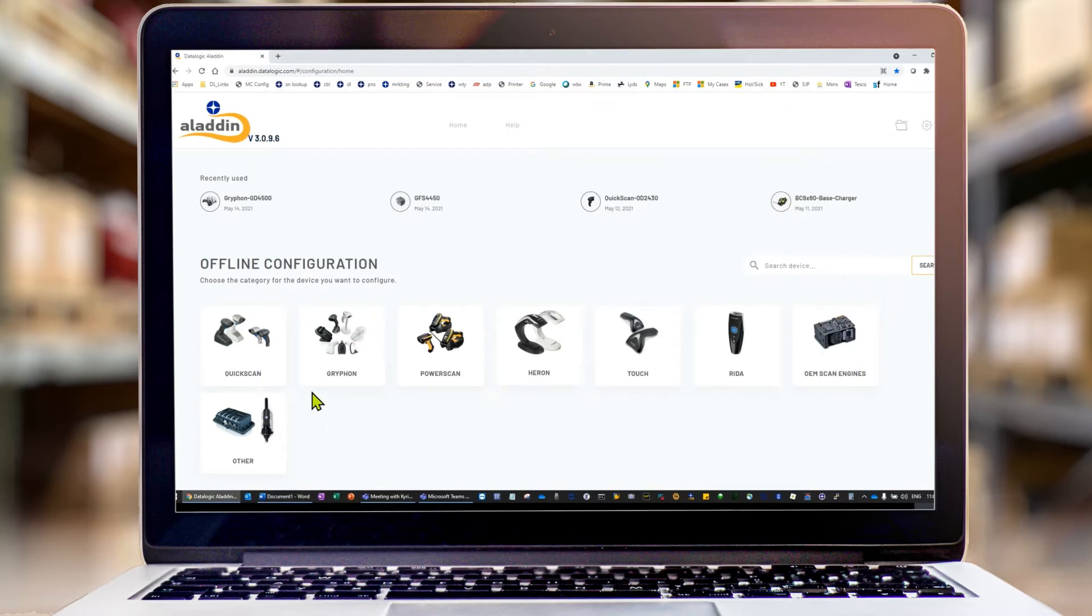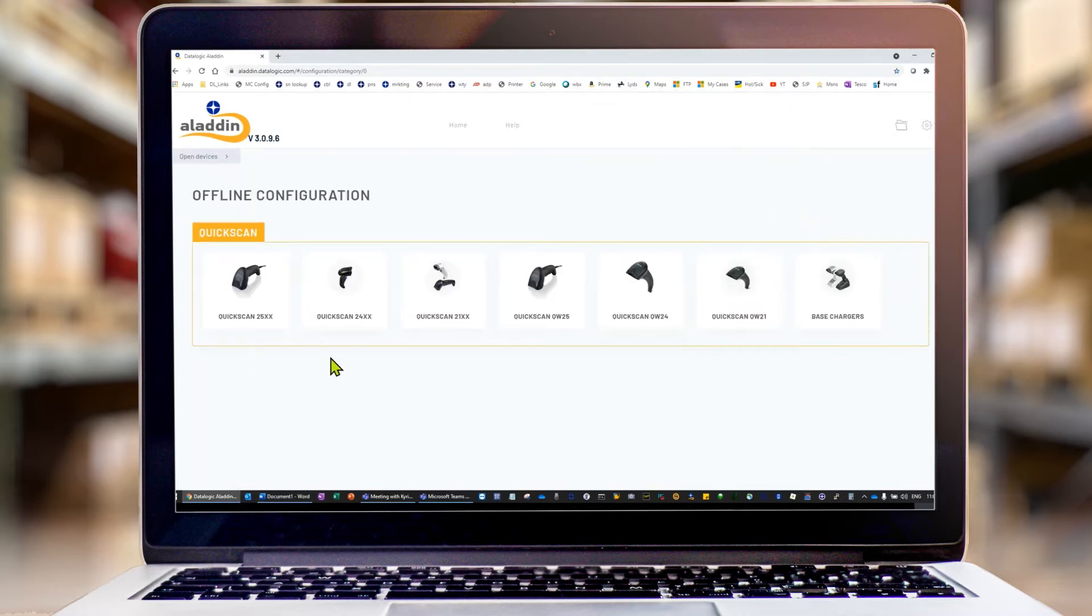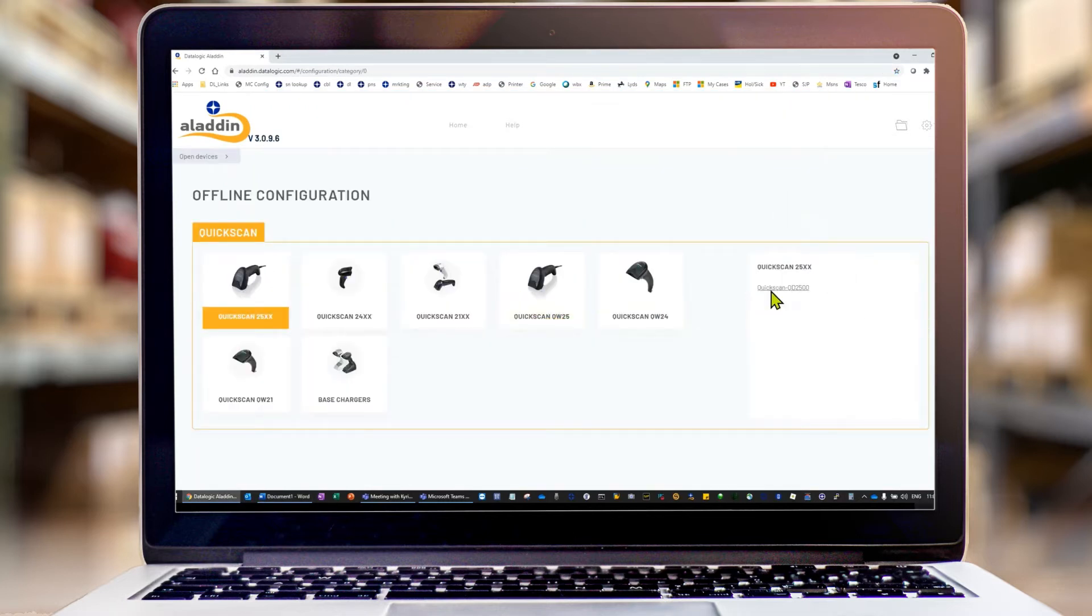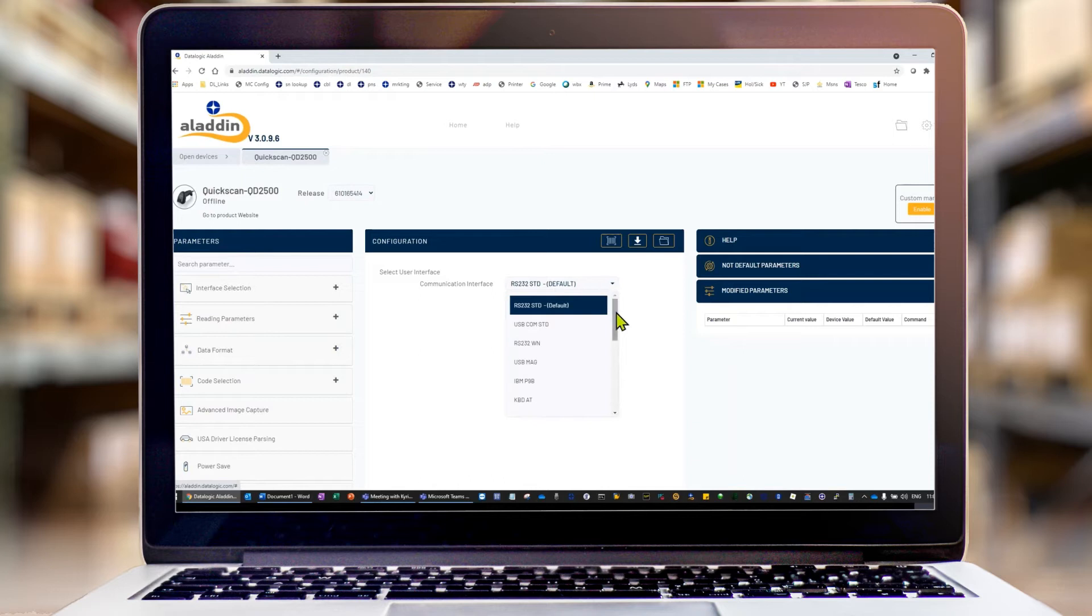To do that, we complete our scan model. First thing that's always good to do is choose your interface you're working with. In this case, I'm using USB keyboard.